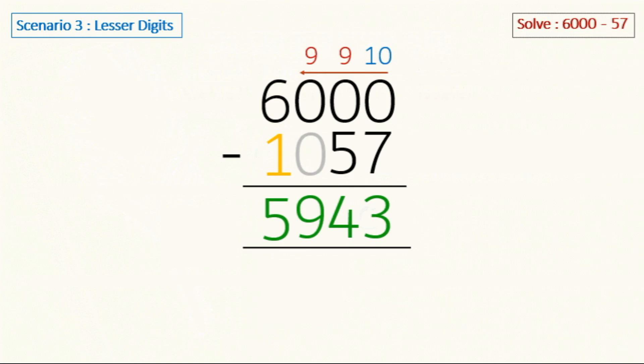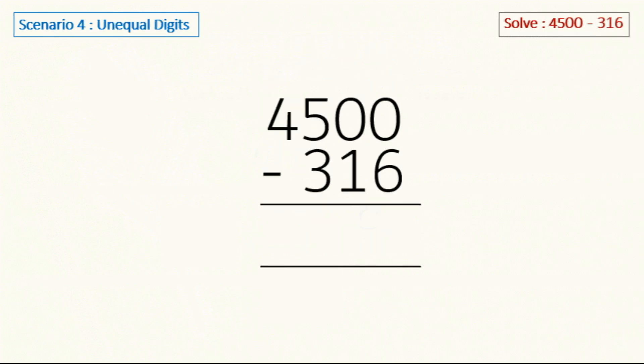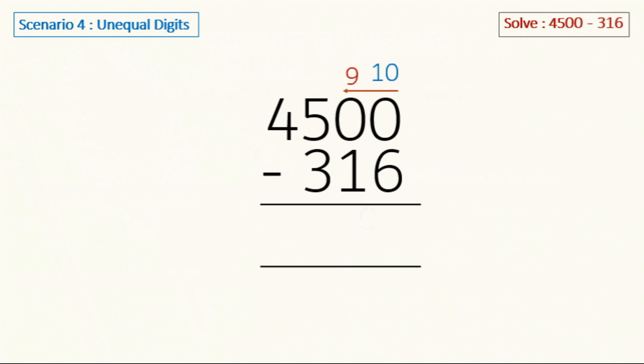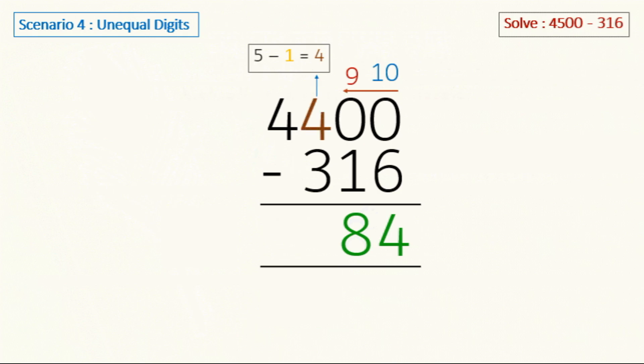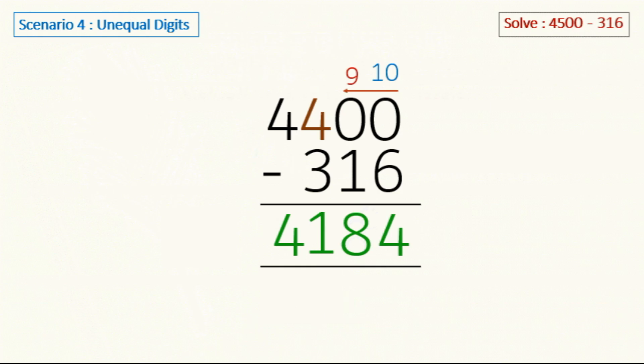Next is unequal digits. So here in the base number we have two zeros but three digits in 316. To solve it, we are going to start from right to left and write down 10 and 9 and subtract: 10 minus 6 is 4, 9 minus 1 is 8. Now per previous examples, we have to subtract 1 from the digit next to 0, 5 in this case, so we will do exactly that. 5 minus 1 is 4. Now we are going to subtract 3 from this 4, so 4 minus 3 is 1. For the last digit 4, we are going to copy it as is. And thus our answer will be 4184.